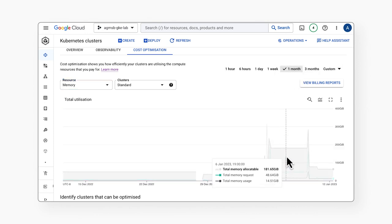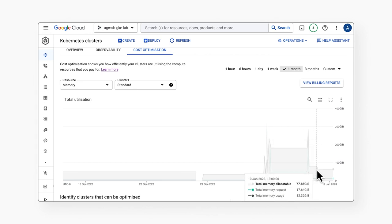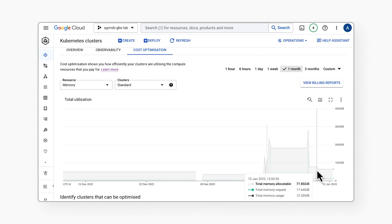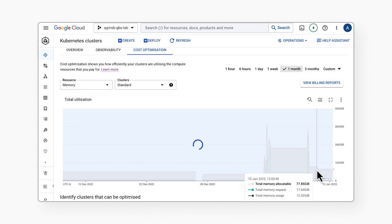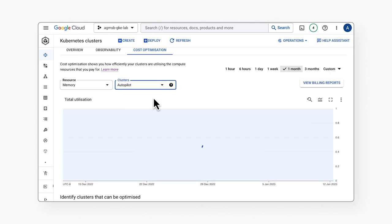We can also get the same visualization for memory across our standard clusters as well. In this case we can see that our clusters still have a bunch of unallocated memory. With this data we can think about optimization decisions like choosing machine types with less memory in our clusters. The time series visualization also supports GKE Autopilot clusters.